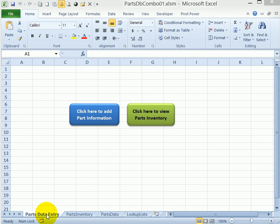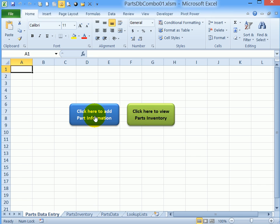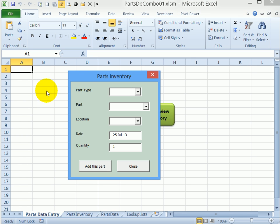So on this main sheet, parts data entry, we can open the user form or we can go and see what the current inventory is. So if I click this button it opens the user form.